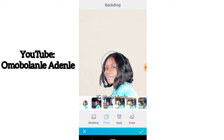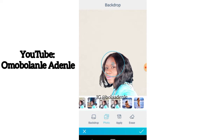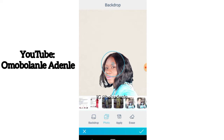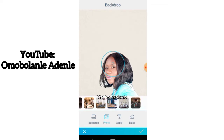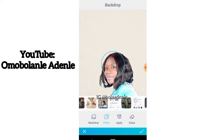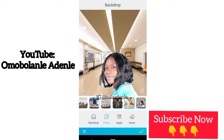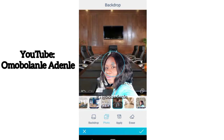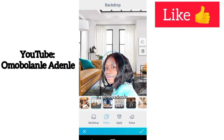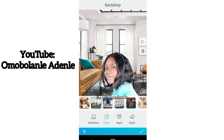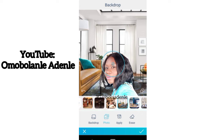With the Photo option you get to see all the pictures on your smartphone. I'll be changing to a boardroom background — a picture already on my phone. You must have a template already on your smartphone if you want to use your own specific backdrop.